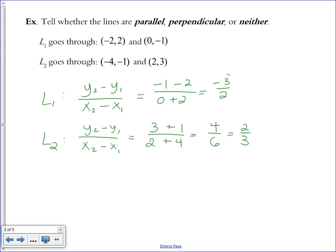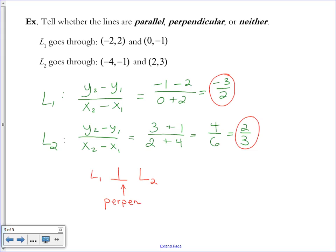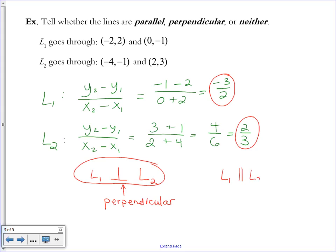Comparing the two slopes — L1 has slope negative 3 over 2 and L2 has slope 2 thirds. They are opposites because one is positive and one is negative. They are reciprocals because one is 3 over 2 and the other is 2 over 3. So L1 is perpendicular to L2. The perpendicular symbol is used for that. If they were parallel, you'd use the parallel symbol — two little parallel segments. If neither, you'd say L1 is not parallel or perpendicular to L2.